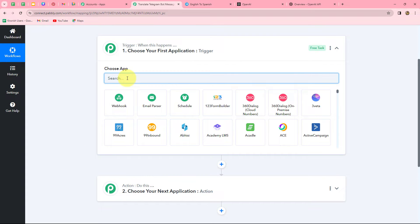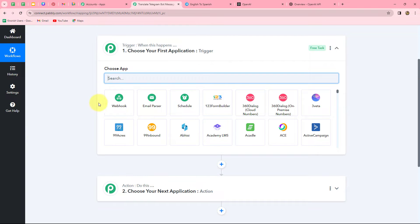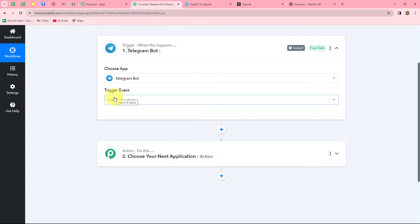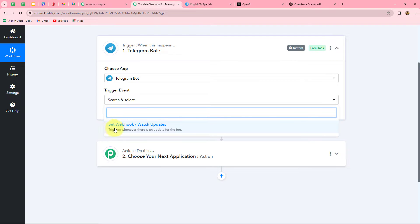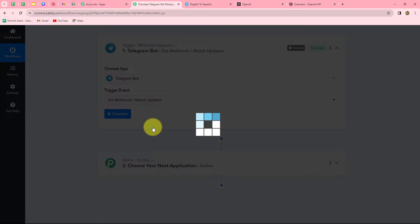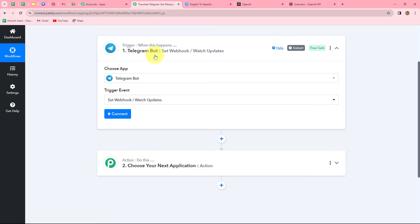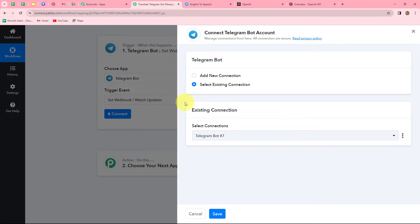In this workflow, we are going to take Telegram in our trigger and OpenAI in our action. Whenever a message is received from the Telegram group, it will automatically be translated into another language with OpenAI. The action is a response to the trigger — it only happens when the trigger occurs. Now let's start creating the workflow. We will select Telegram Bot as our trigger application, and select the trigger event: Set Webhook or Watch Updates. We'll click Connect.